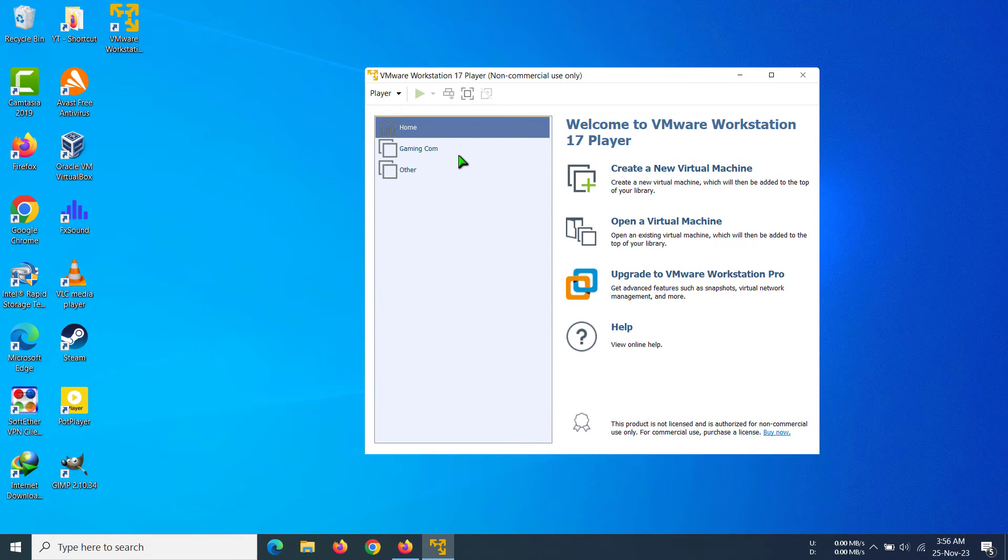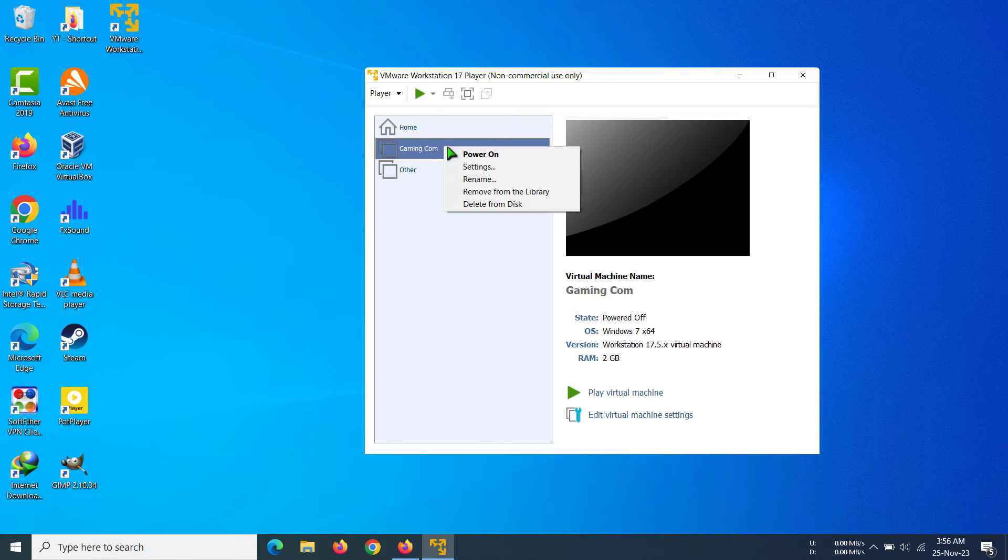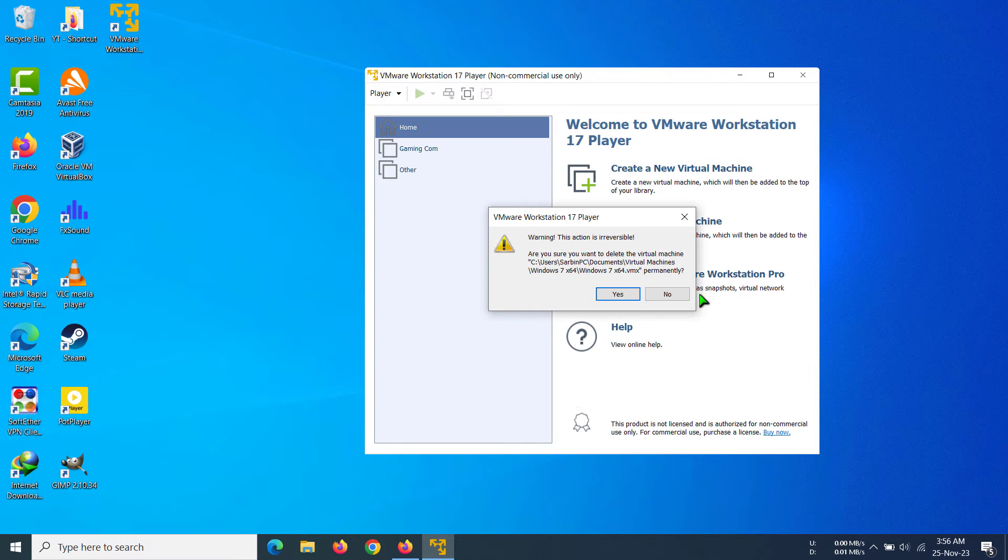You can see two virtual machines here. So I'm going to delete this one. What I'm going to do is right-click on this and then click on delete from disk. And then there is going to be a pop-up.